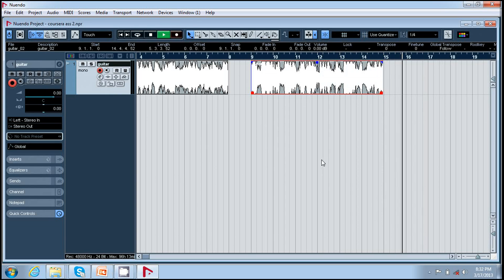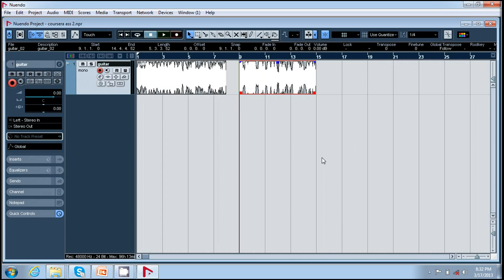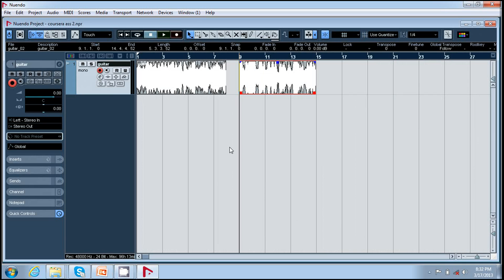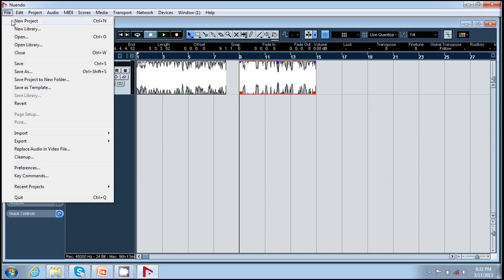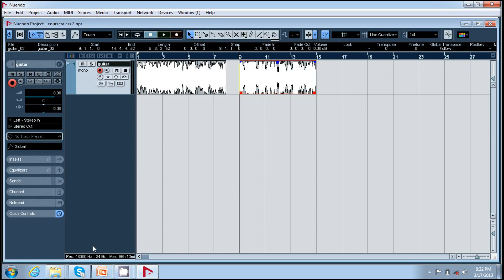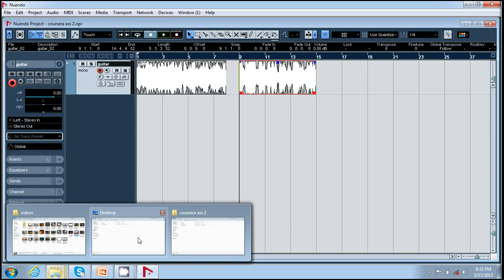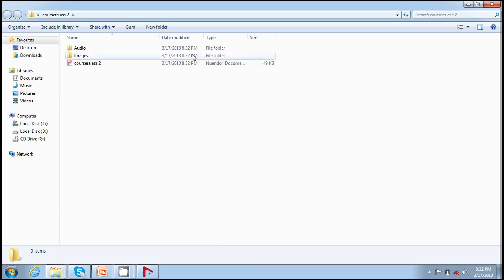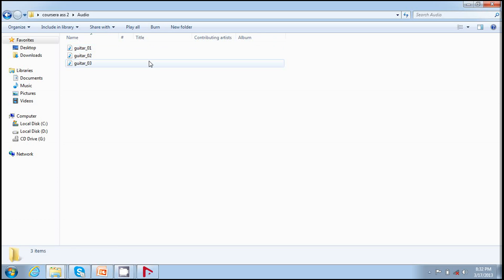So this is how we record. Now after doing this you need to save your project which is very important. So I go to file, I press save, and there is a shortcut Ctrl S for it. I go to my Nuendo project folder and in the audio folder there are these guitar files.